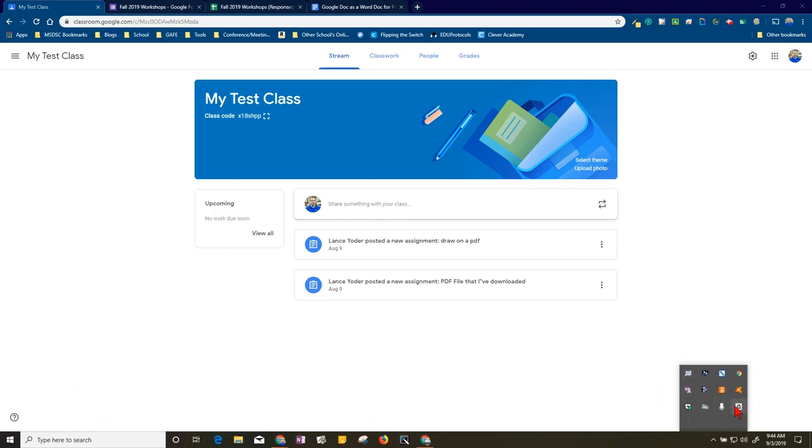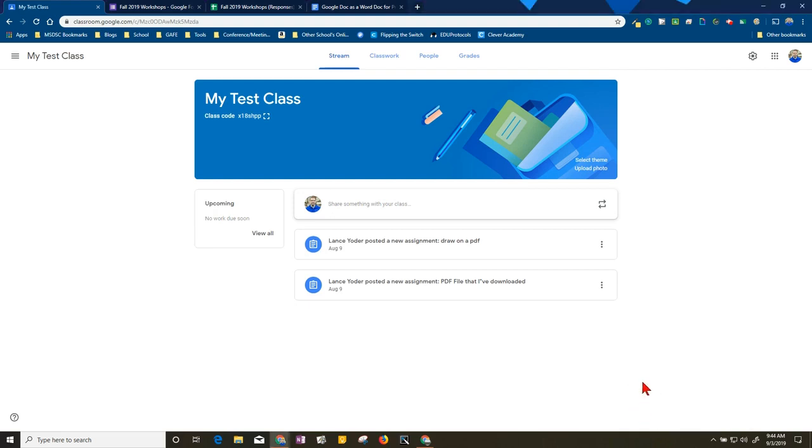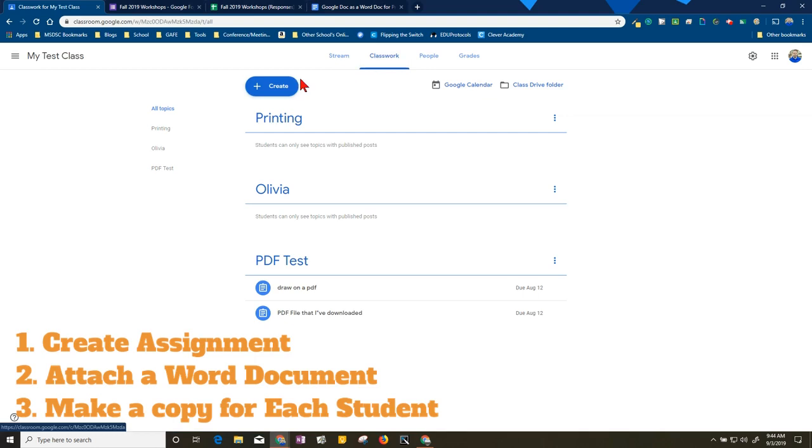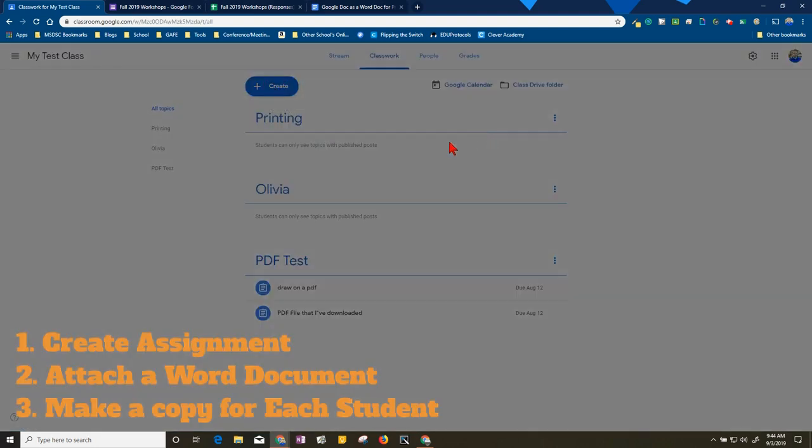That's another video, please view that video. I'm going to go through this process though of what I would do if this was a project that I'm wanting to print off for the entire class. I would set up an assignment, so I'll go to my Classwork tab here, hit Create Assignment.